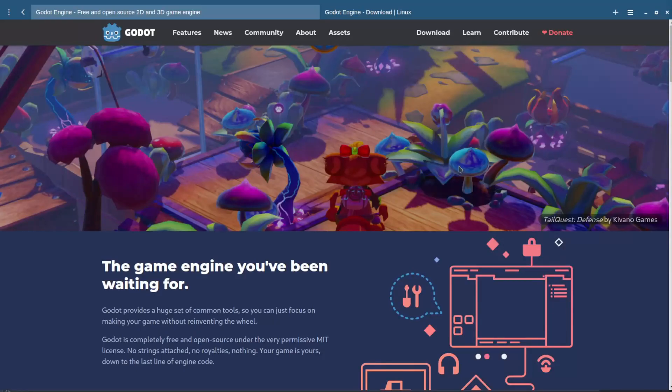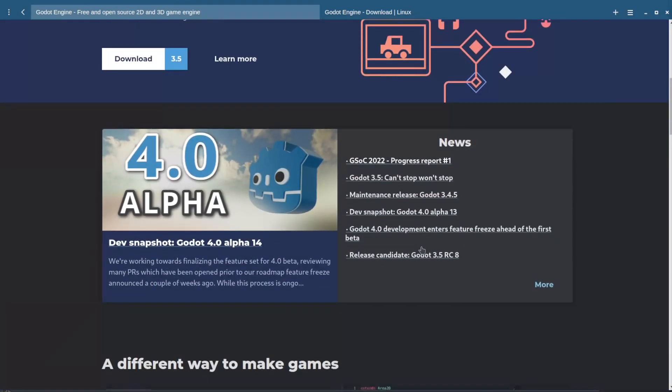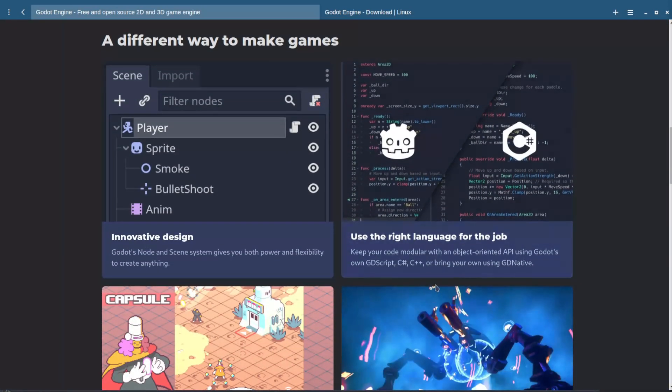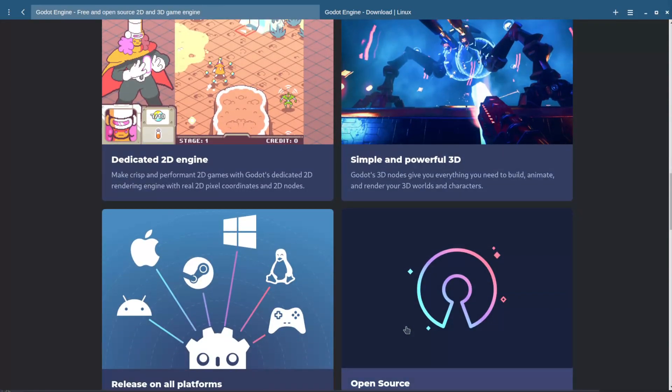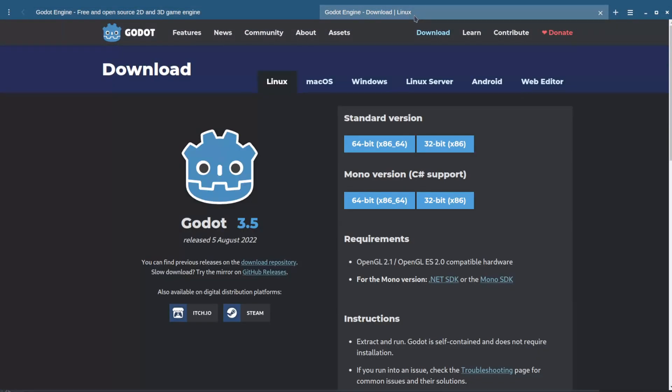First, we need to get it. Go to their website. Links are in the description. At their homepage, you can see some games made with it, learning materials and news, but what we really want is in the downloads page. There are a few options here. We can talk about the server version in another video. For now, stick to Linux.